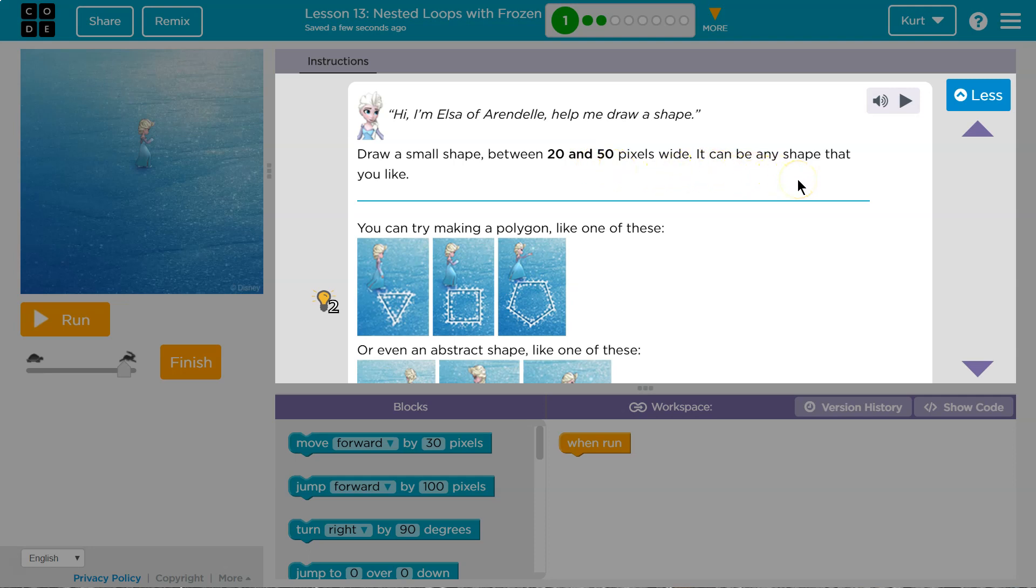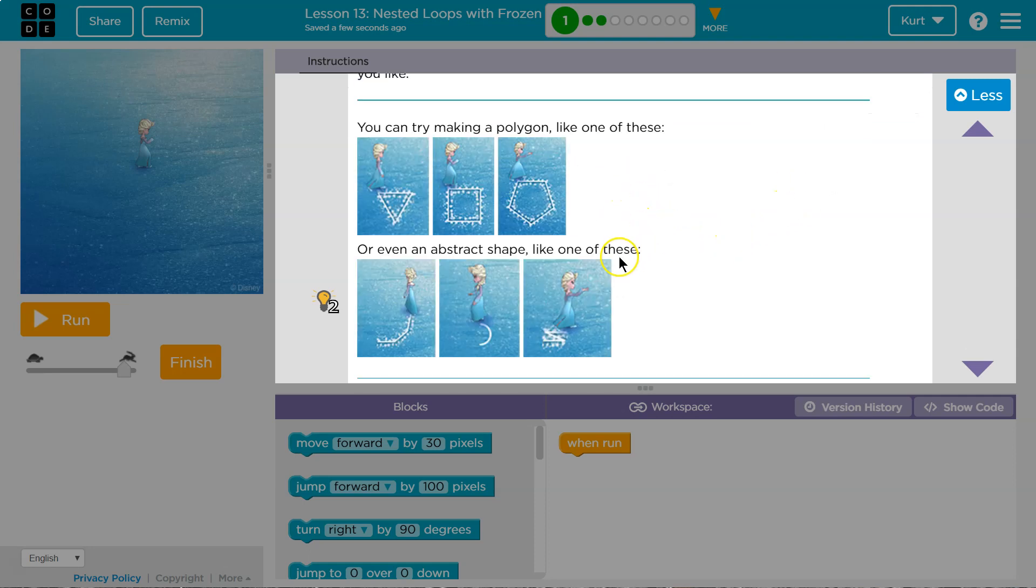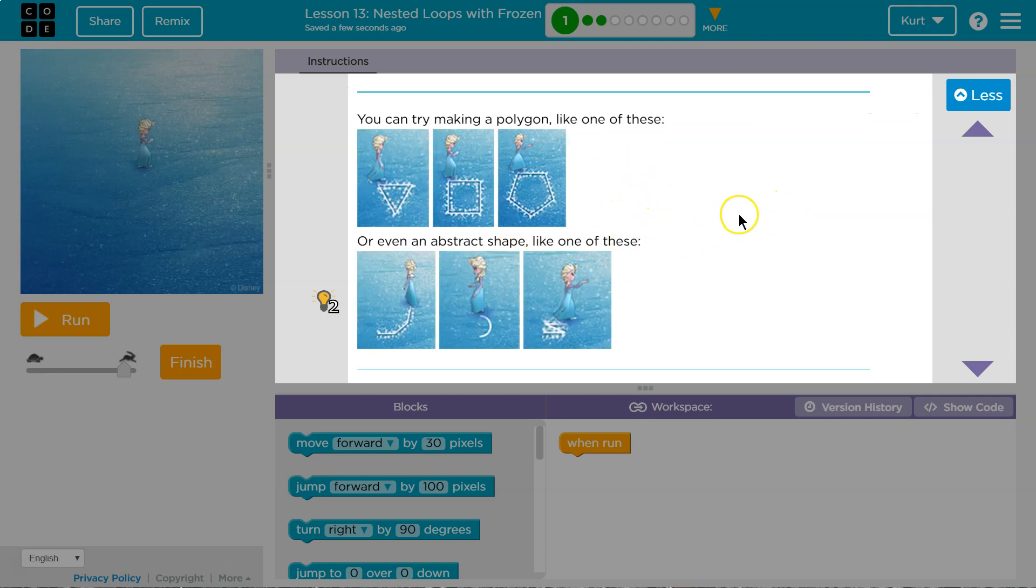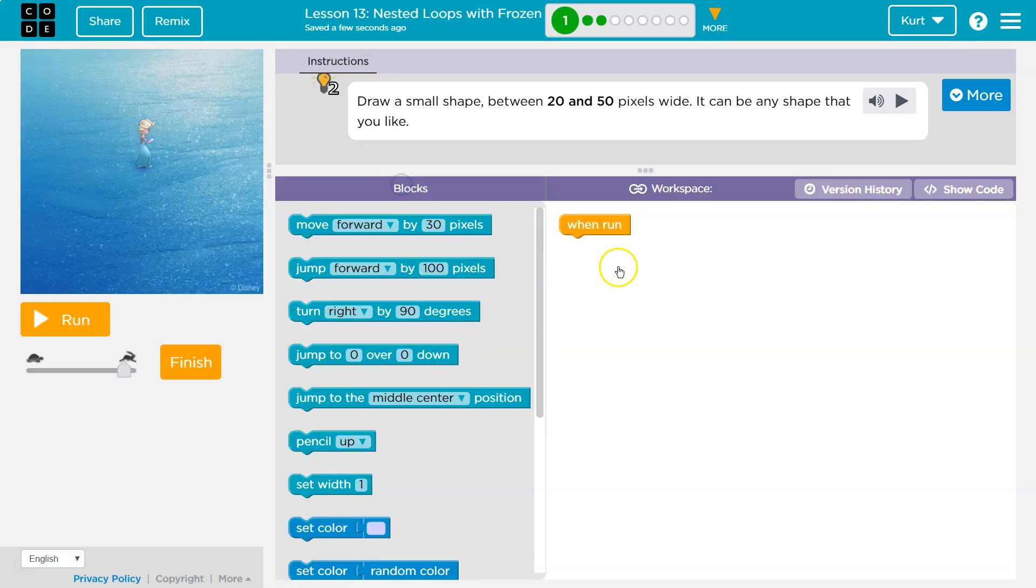Okay, so it needs to be small. It can be any shape you'd like. You can try making a polygon like these or abstract shapes. Okay, so we get to draw a shape. Let's see.